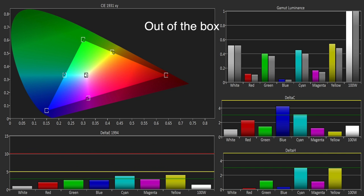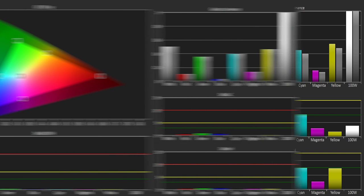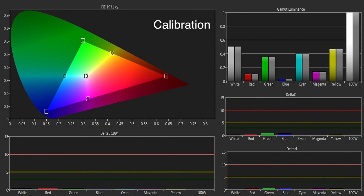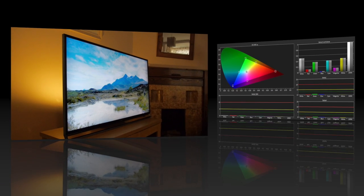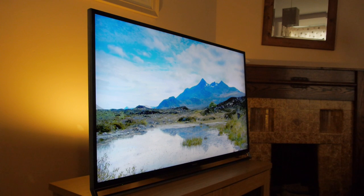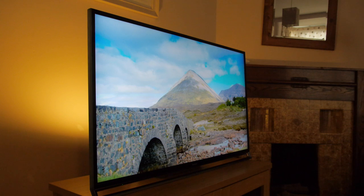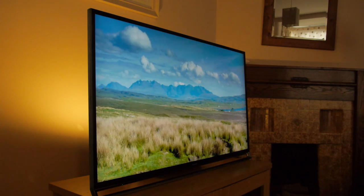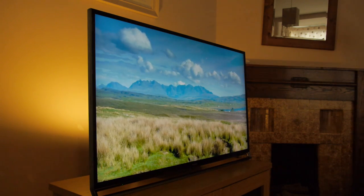The colour gamut was already excellent out of the box, but using the colour management system we were able to improve this further. The 2D performance of the AX802 was excellent thanks to natural colours, plenty of detail, and very fine video processing.